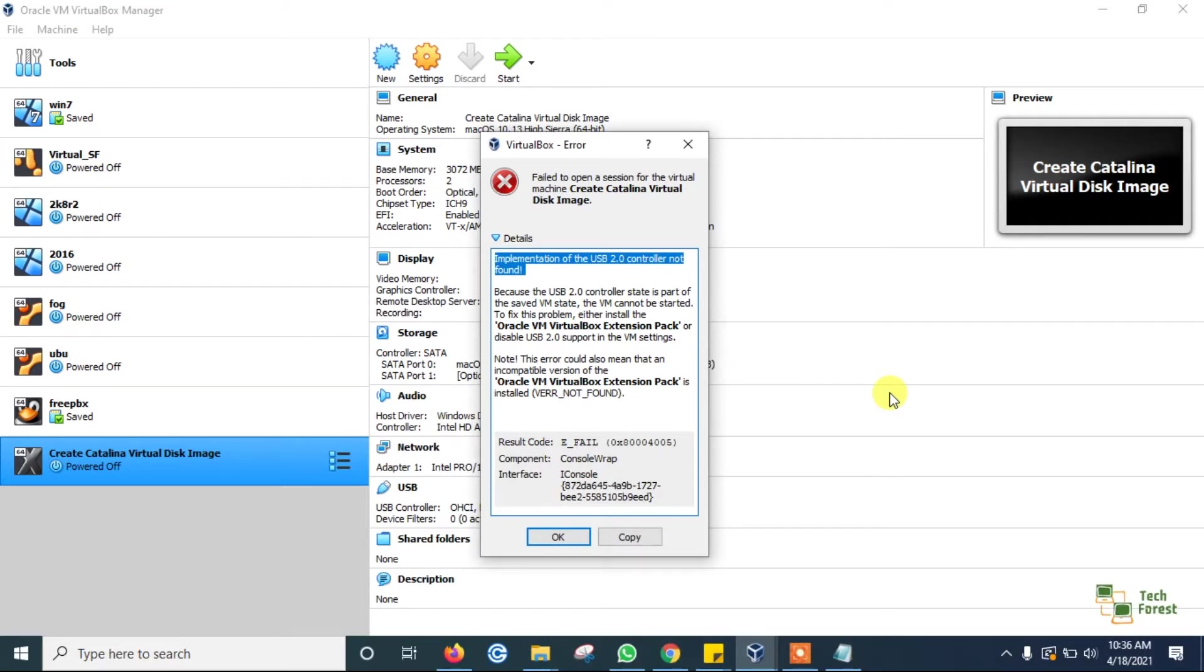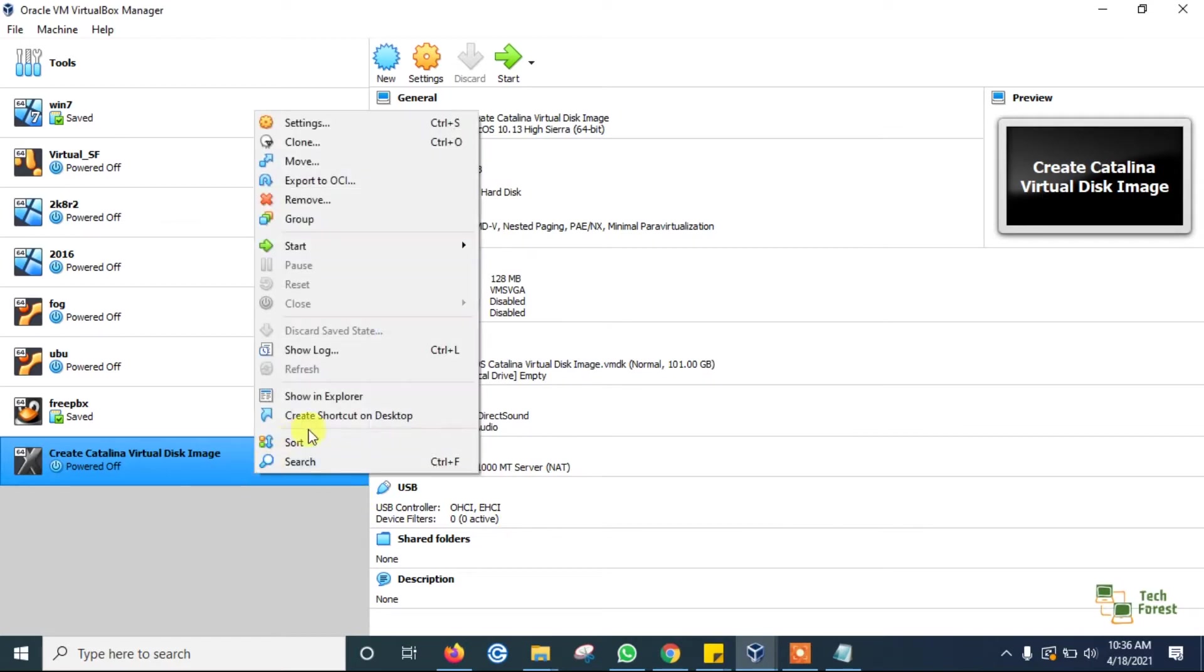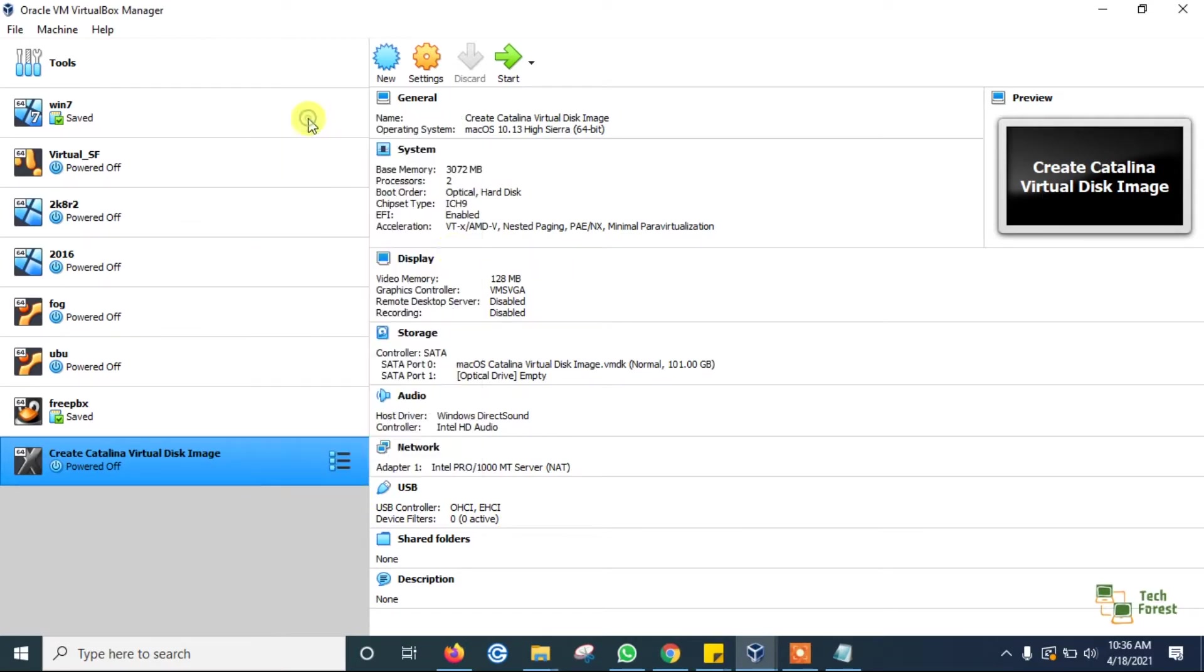So it will take only a few seconds. Turn off this pop-up screen, right click, go to the settings.